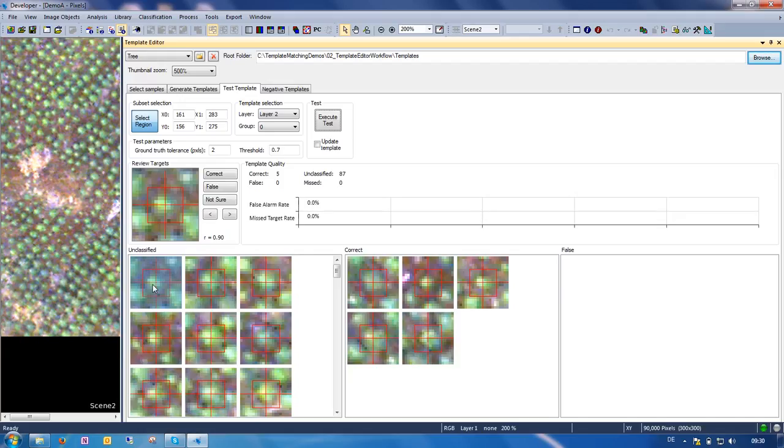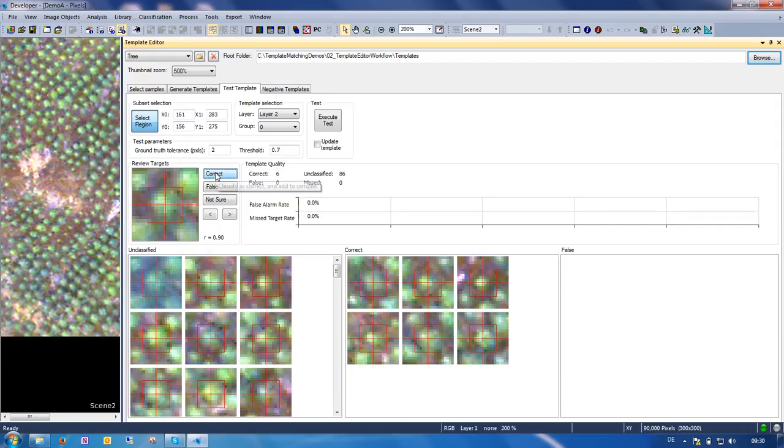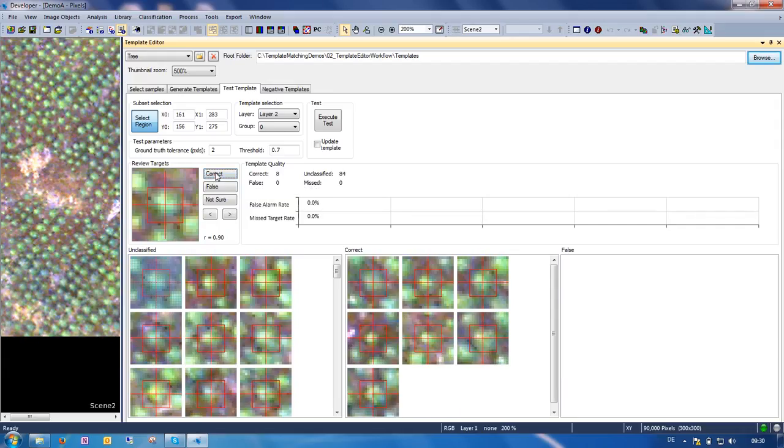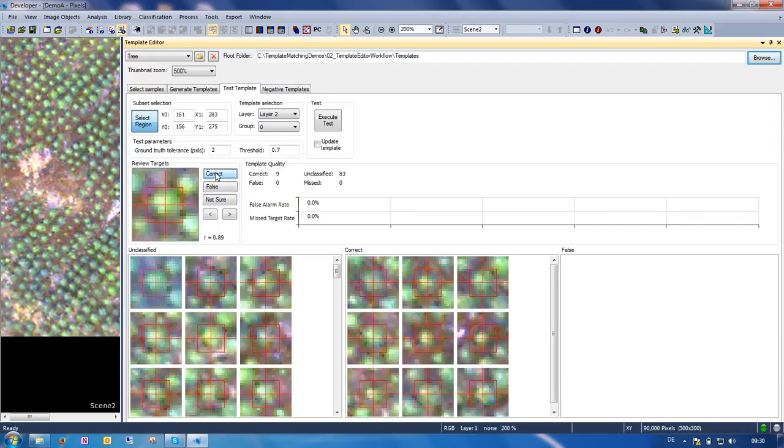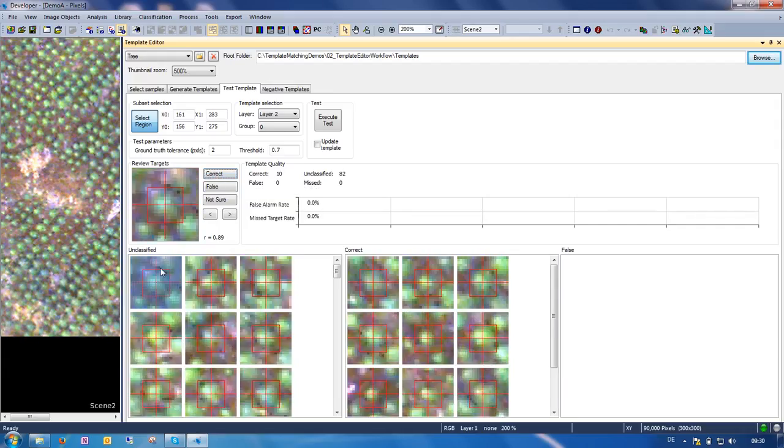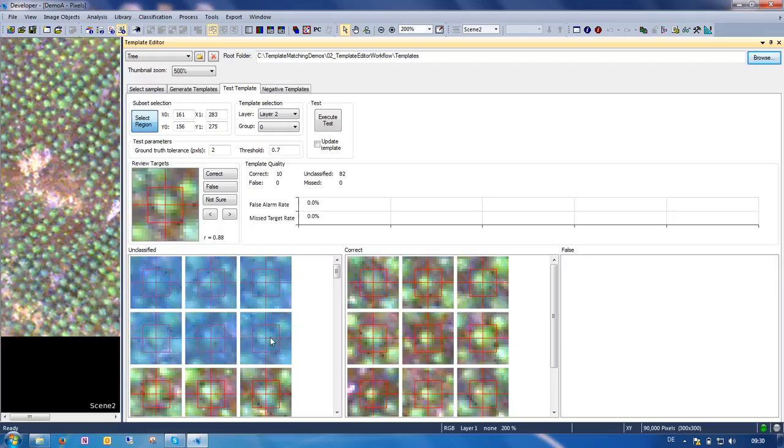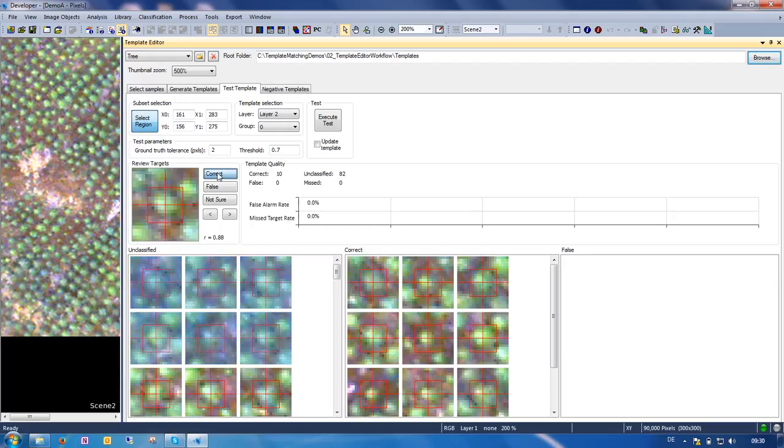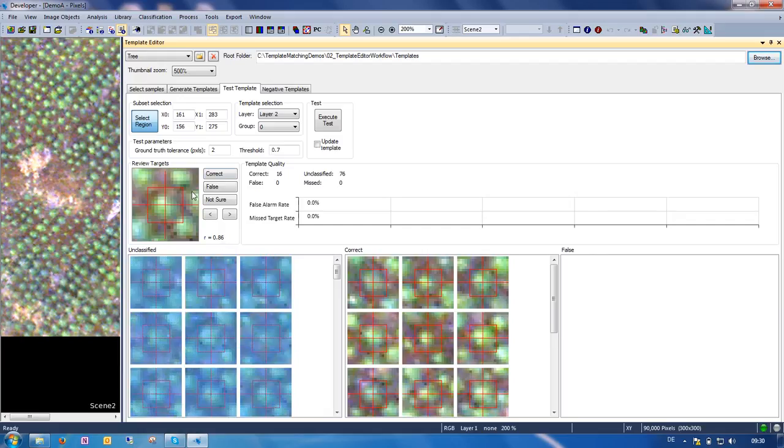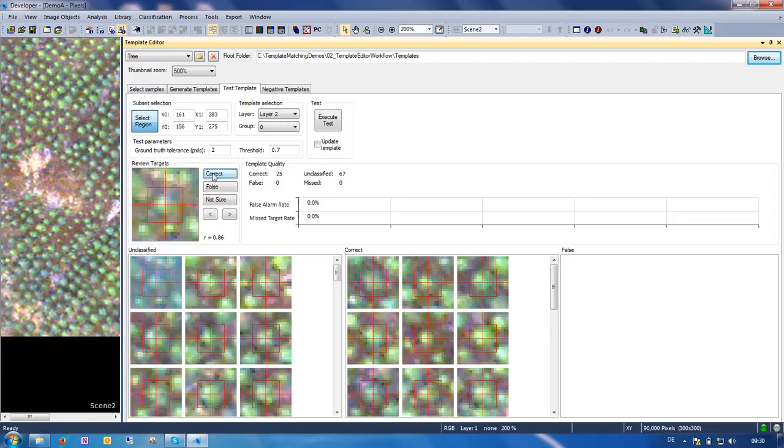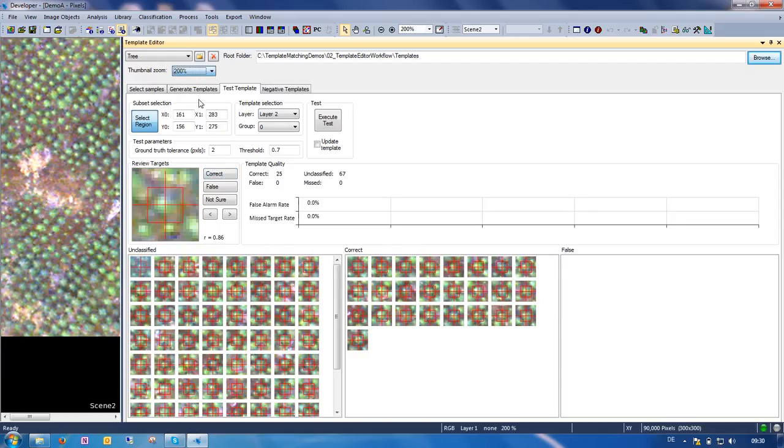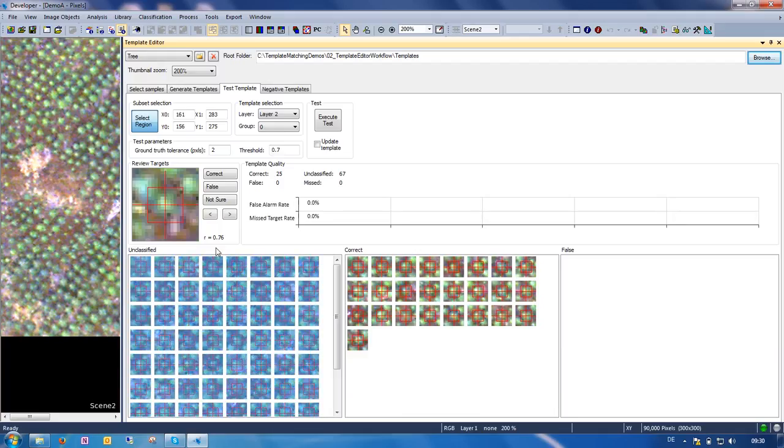Now we can look at the unclassified items and decide whether they are correct or not. So we can simply click through them one by one, or we can also use multi-selection. Note that when I select an item here, I can see the correlation coefficient between this sample and our template. If I want to go a little faster, maybe I decrease the zoom level here a little bit. Then I can judge very fast if they look all correct.